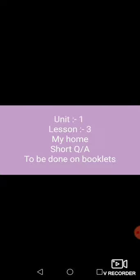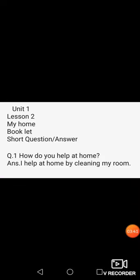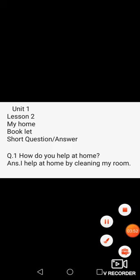Today we are going to solve short questions. Open up your booklets. You have to write the answers to the given questions in your booklets. We are going to do short questions of Unit 1, Lesson 3, My Home. Open your booklets and take out your pencils.